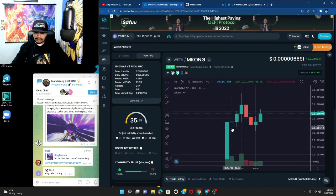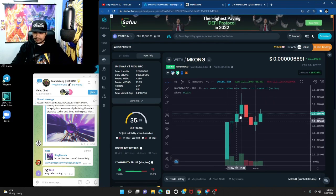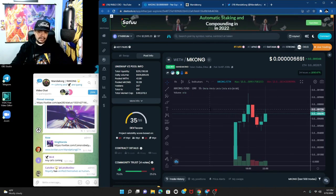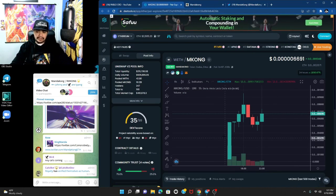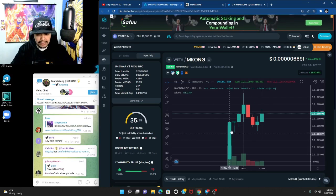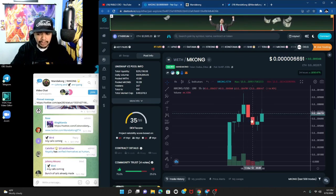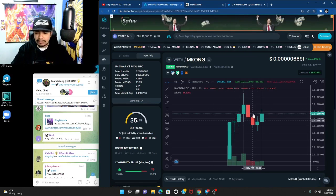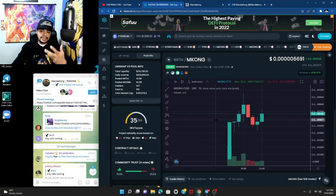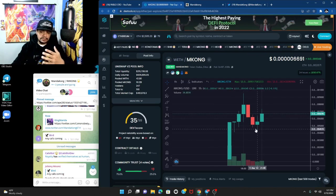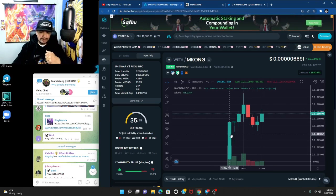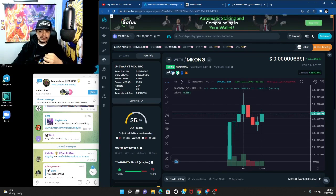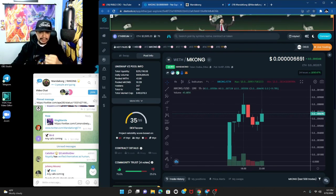If we go to the one day chart, it just launched today, so we're gonna go back to the one hour chart. I don't like to talk about it until I see a little bit of sideways action, which has been going on for the last few hours.